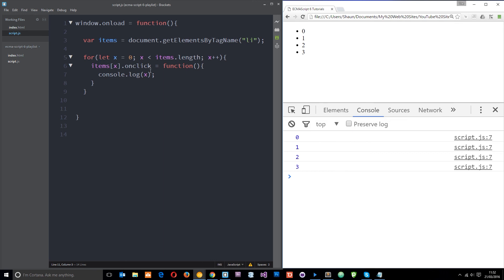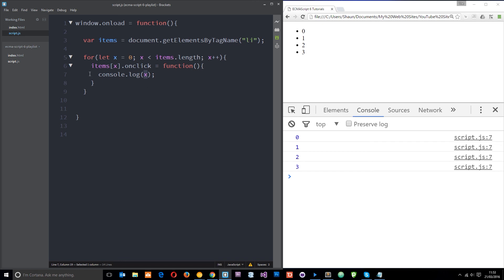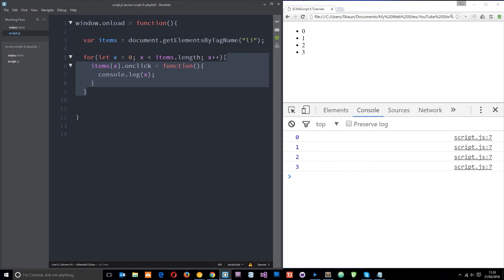So the reason is because when we're clicking on one of these now when we come to log x to the console it's not finding that global variable which is now 4 because of all these loops of this for loop. It's now finding the variable x at which point this event was attached. Because it's only valid within this local code block.